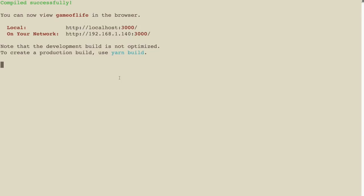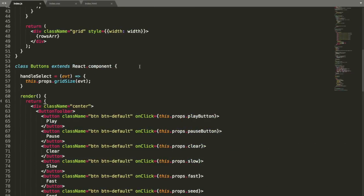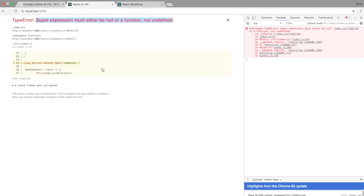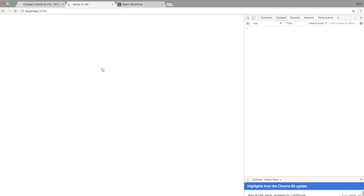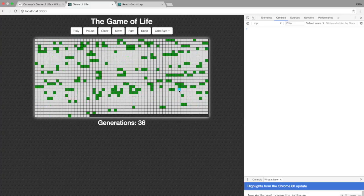Let's try saving that again. Compiled successfully. Let's go over to the browser. We have a problem: 'super expression must either be null or a function, not undefined.' The problem is that this component needs a capital C on Component. Let's go back, fix the capital C, and save. It works — the buttons are there. This is kind of off a little, but we're on the right track.